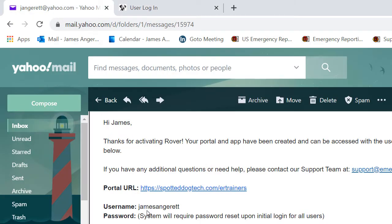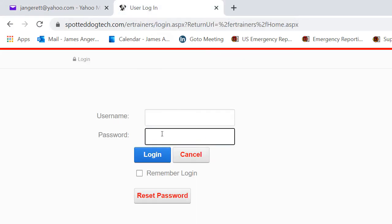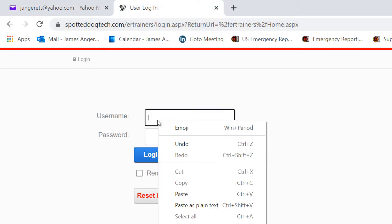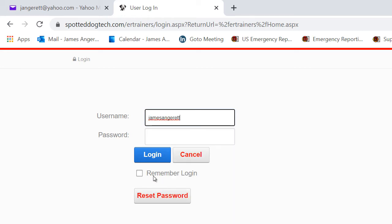Located in that email below the Portal URL will be your username. Copy and paste that username from the email. Enter it into the username section on the login page.